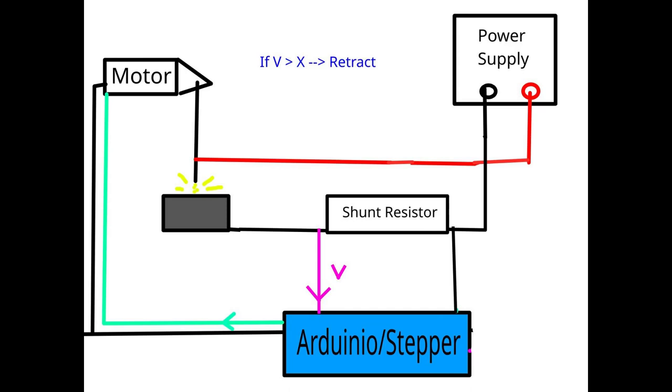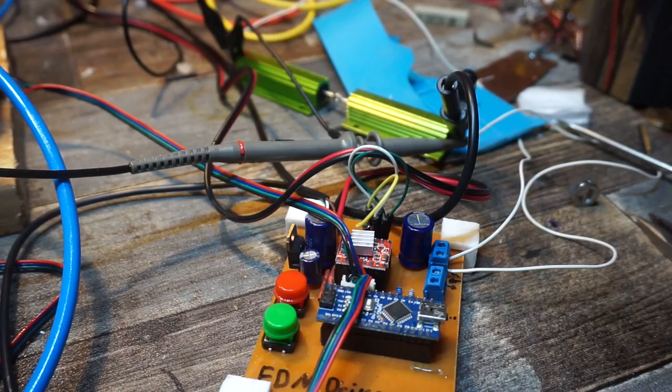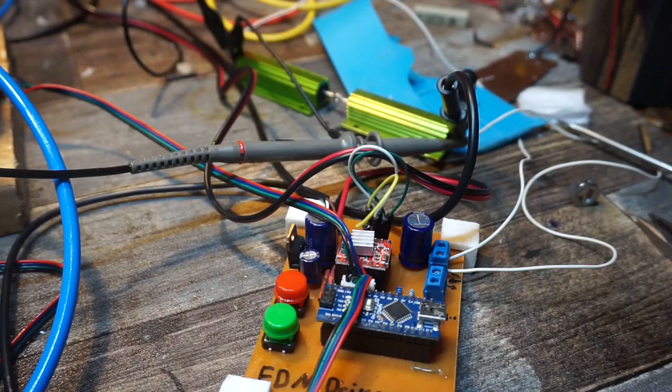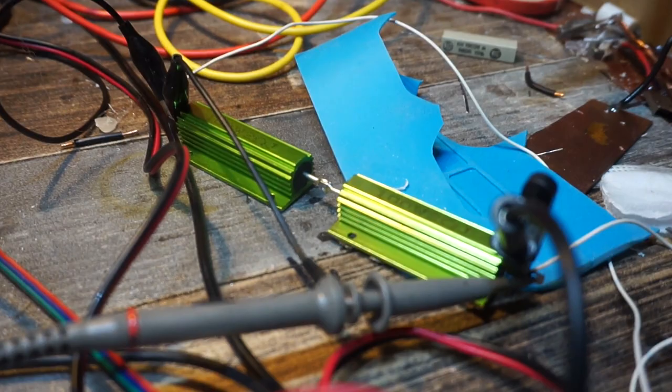I got myself a few 2 Ohm resistors. By measuring the voltage drop over them, I can calculate the current with the Arduino.